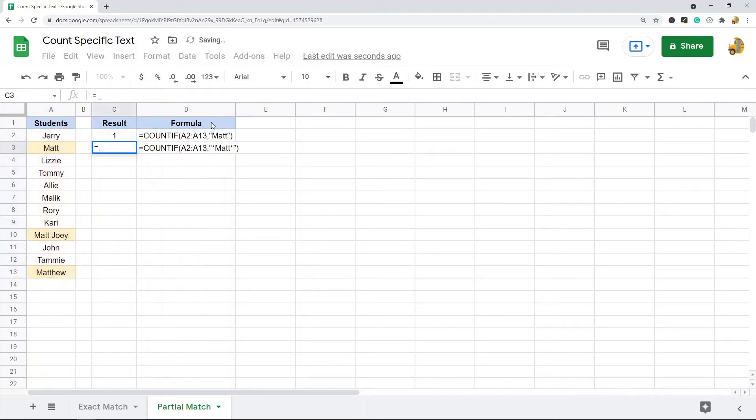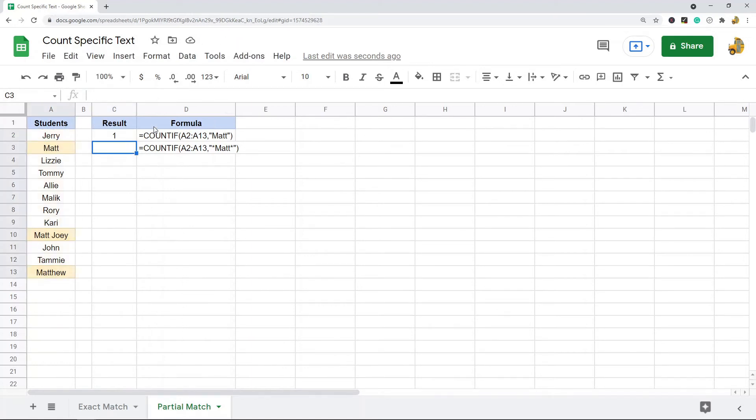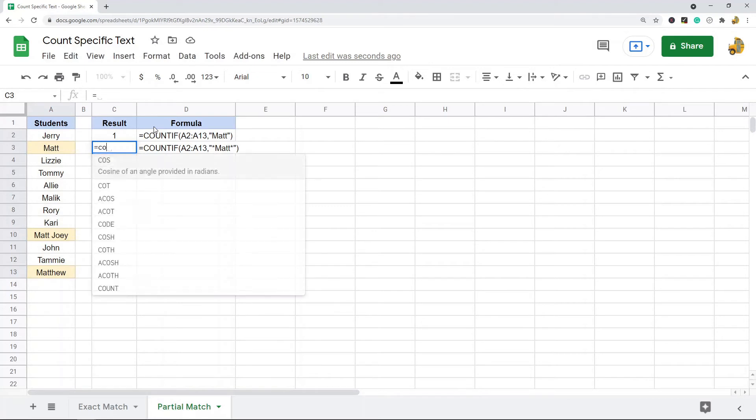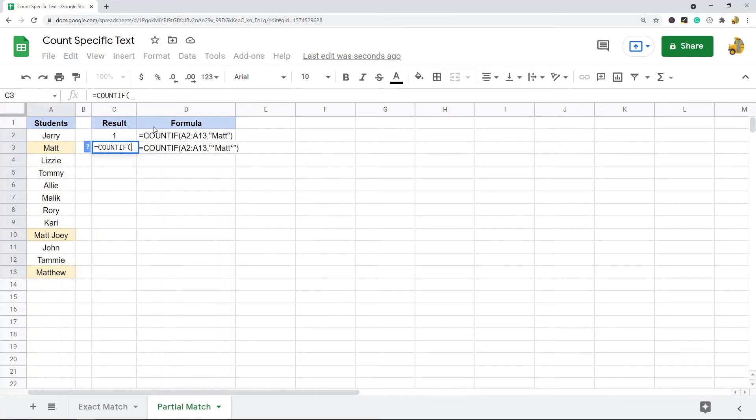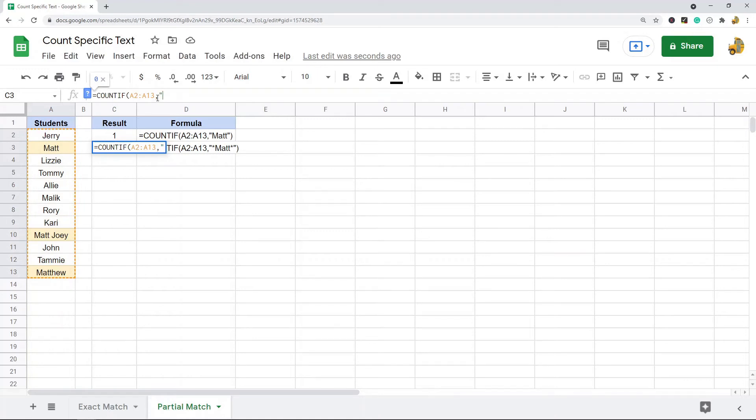To search for cells where the contents of the cell contains a partial match for your word, what you want to do is place the text that you're searching for inside of these asterisks.